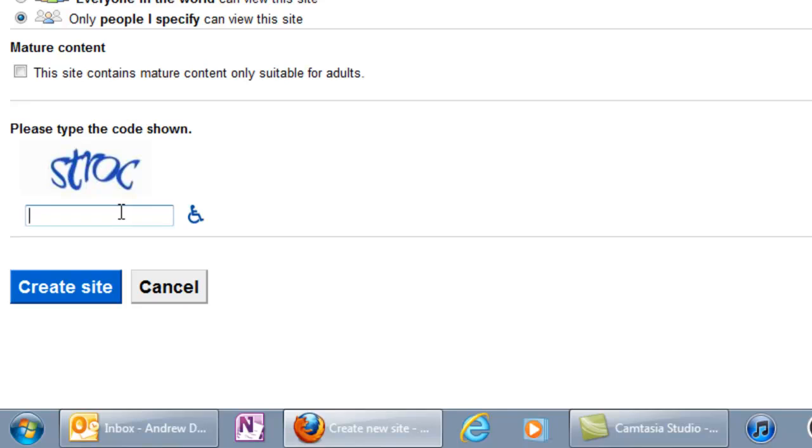Finally, enter the CAPTCHA challenge at the bottom, then click Create Site.